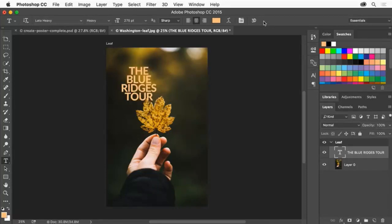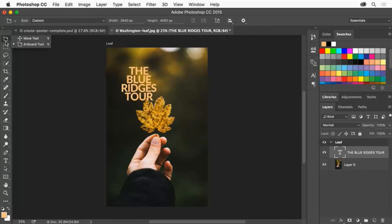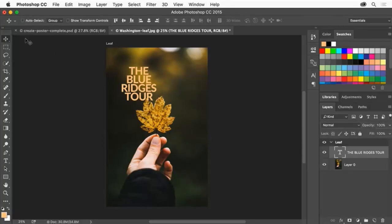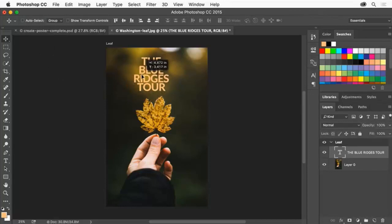To move the text into place in the design, click and hold down on the Artboard tool and select the Move tool. Drag the text into the center of the design. That looks good.